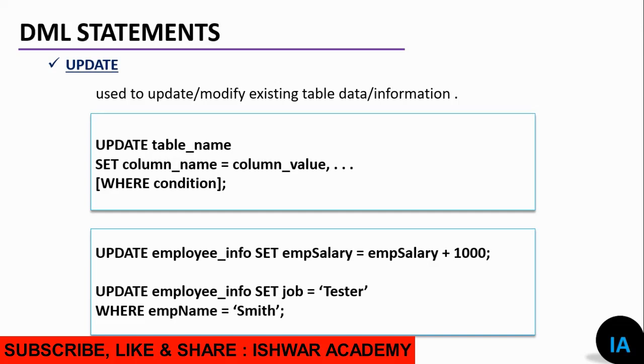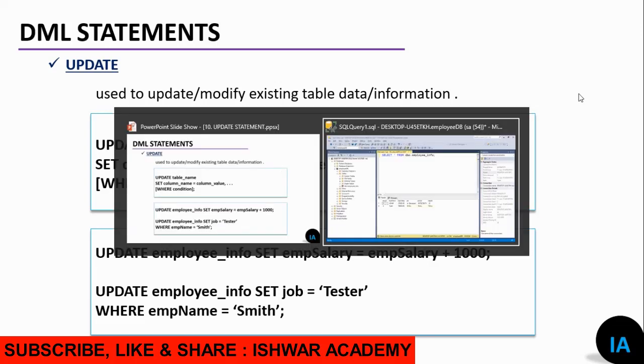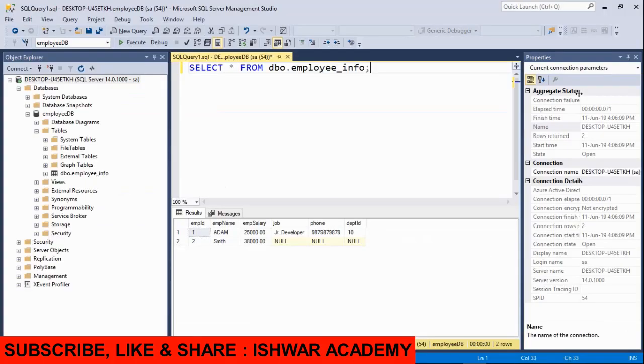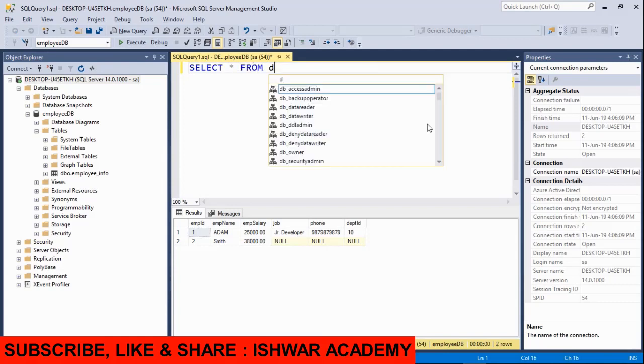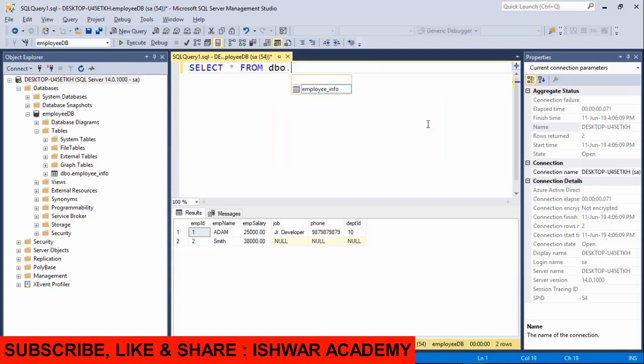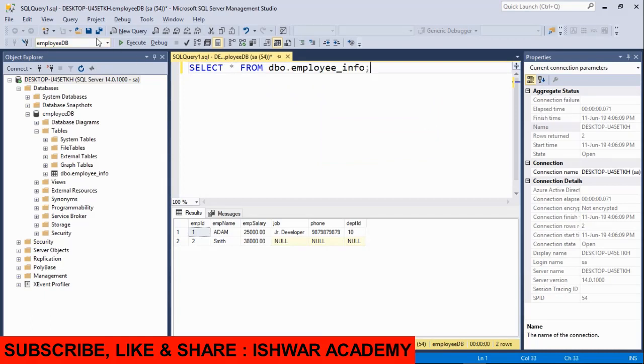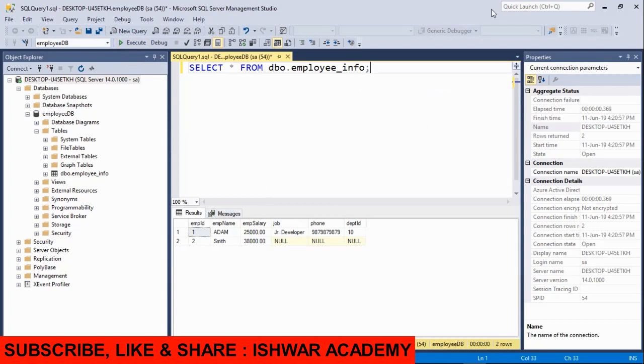We will run and see the results. In the previous video, I explained how to use SELECT. We can write SELECT * FROM dbo.employee_info or directly employee_info to see the table data.